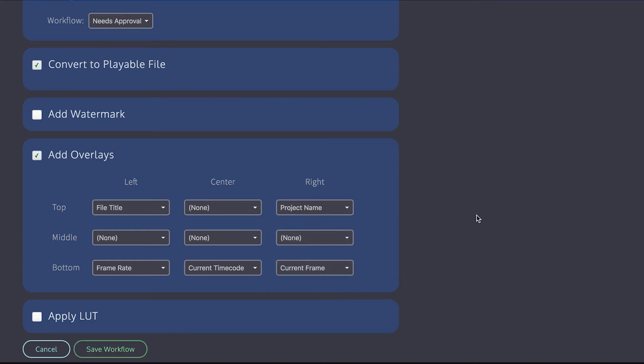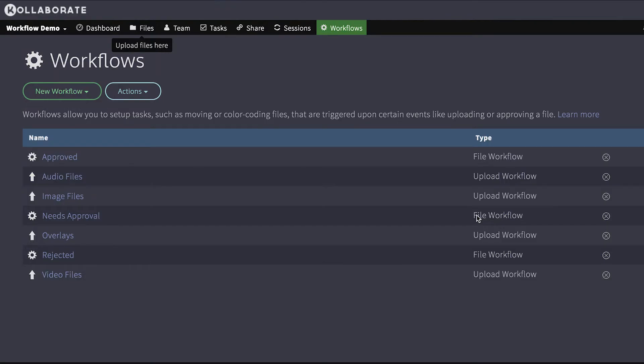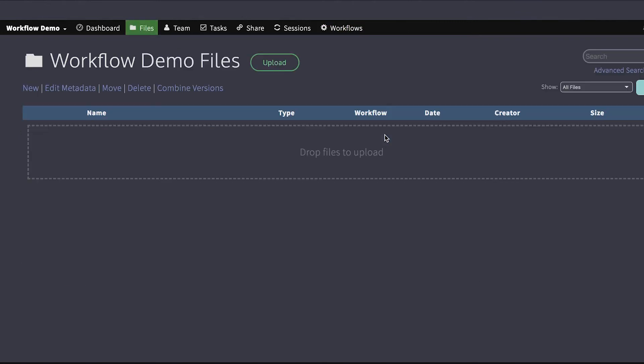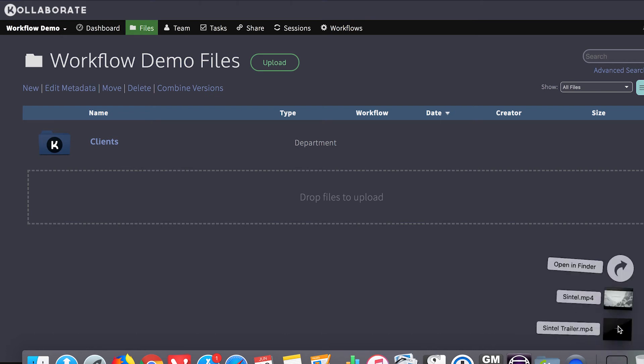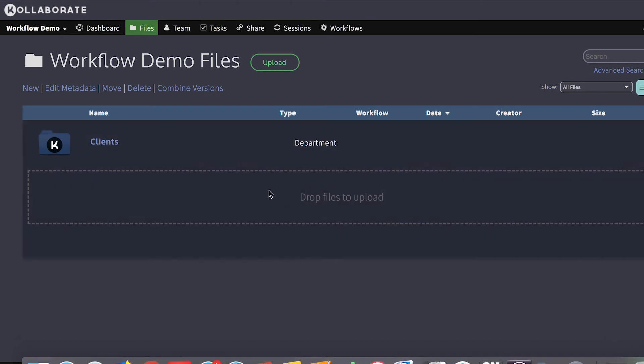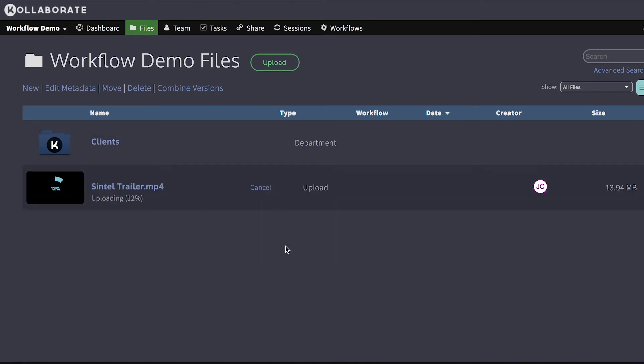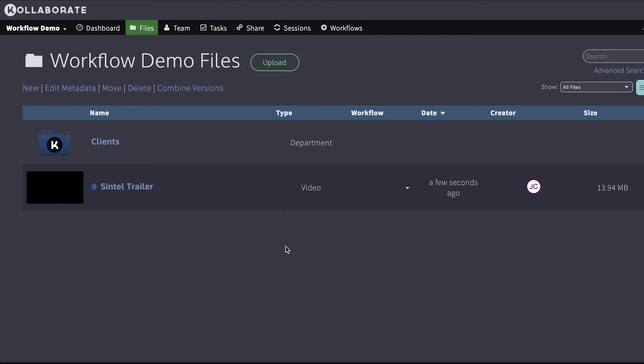So I'm going to save that. And then I'm going to go back to files. And I'm going to upload a very quick video. And as you can see, it automatically applied the needs approval workflow to it.